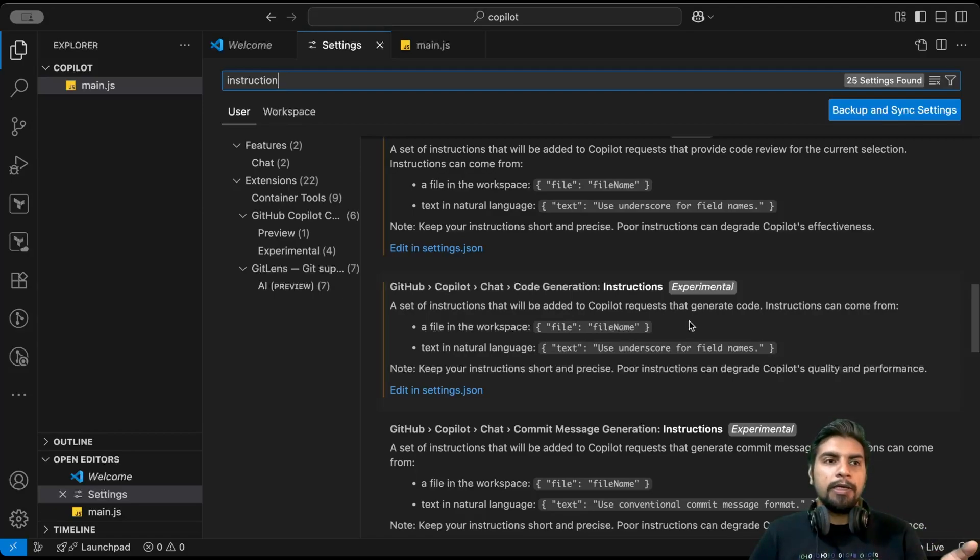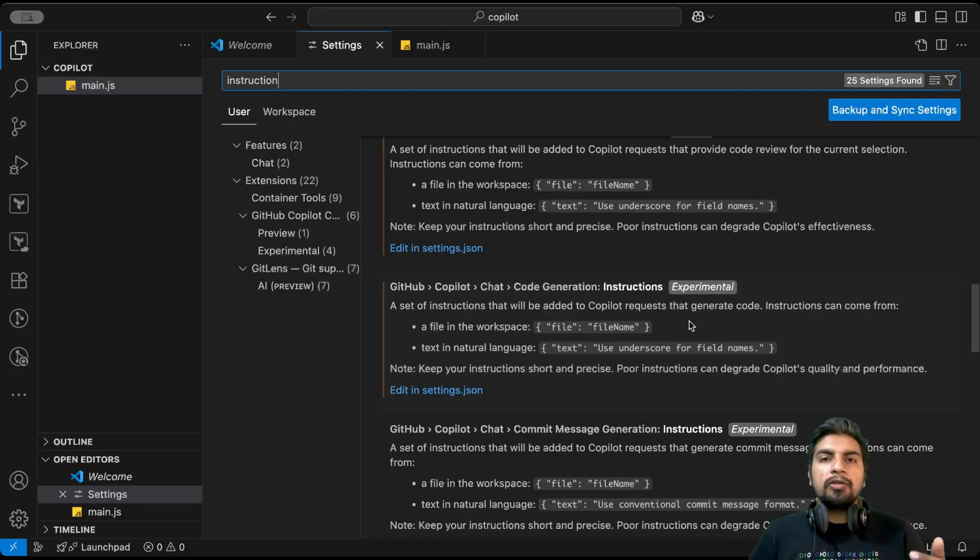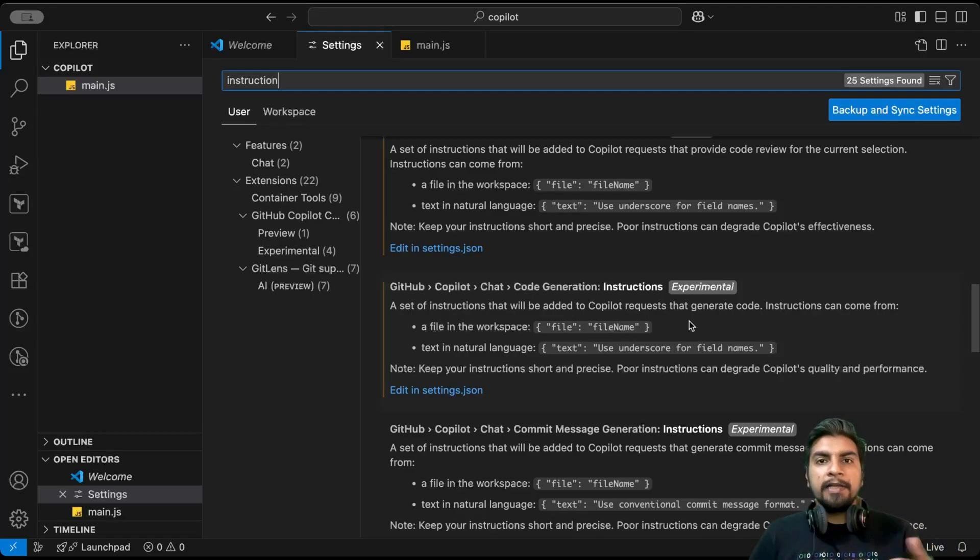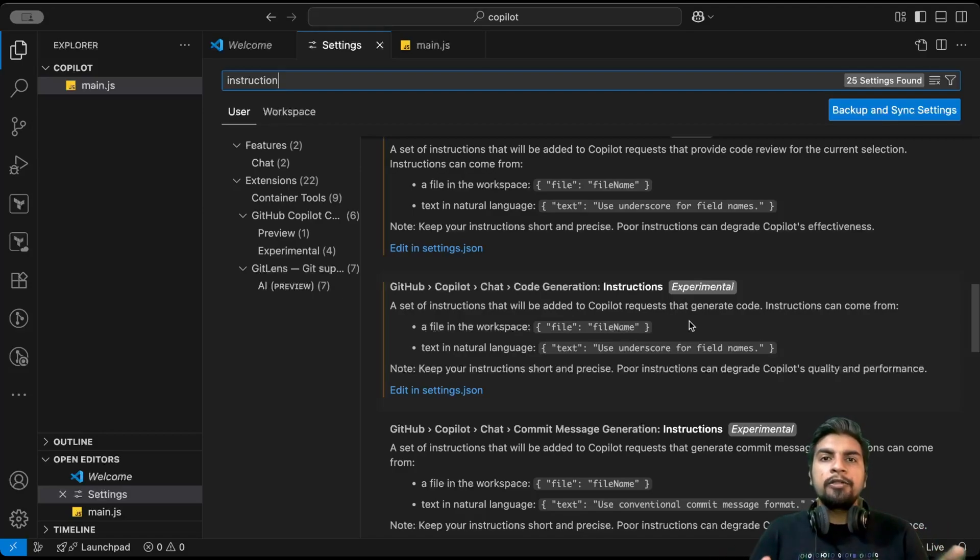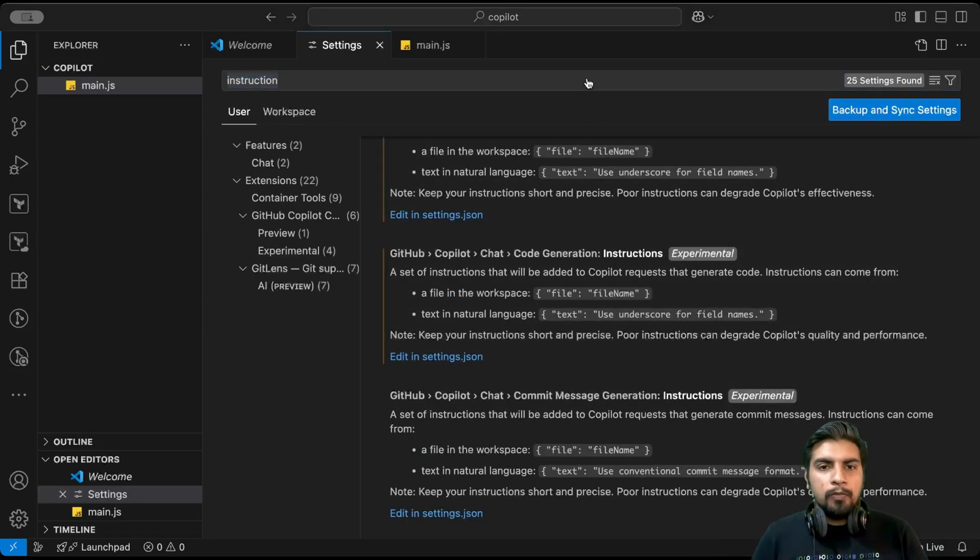For example, I want to define a variable which only has to use camel case. If anyone tries to create a variable using snake case or some different cases, then it should recommend that it should be camel case and not some other case.